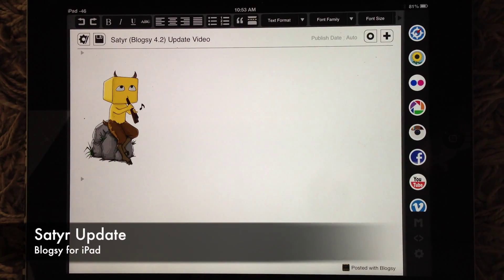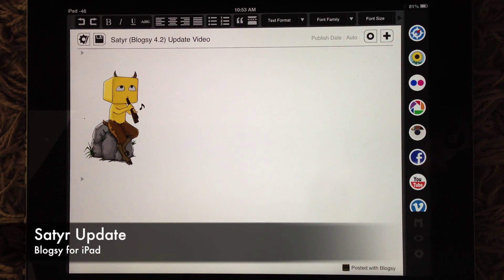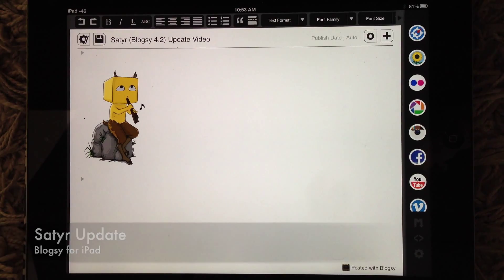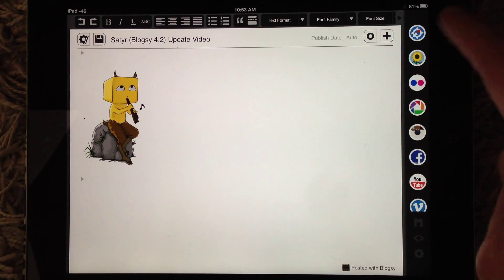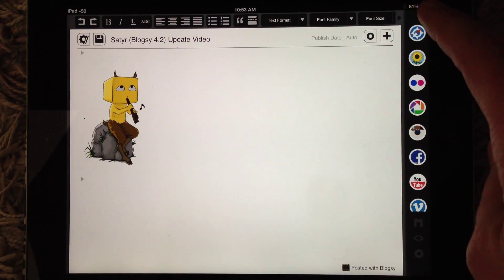Welcome to the SATR update video, Blogsy 4.2. Okay, let's get started.